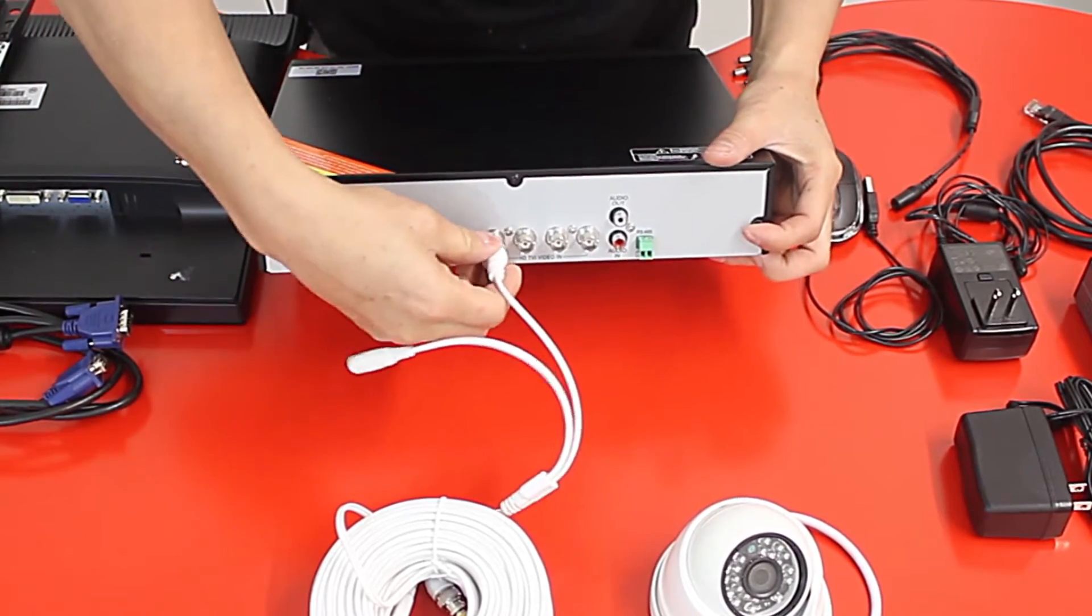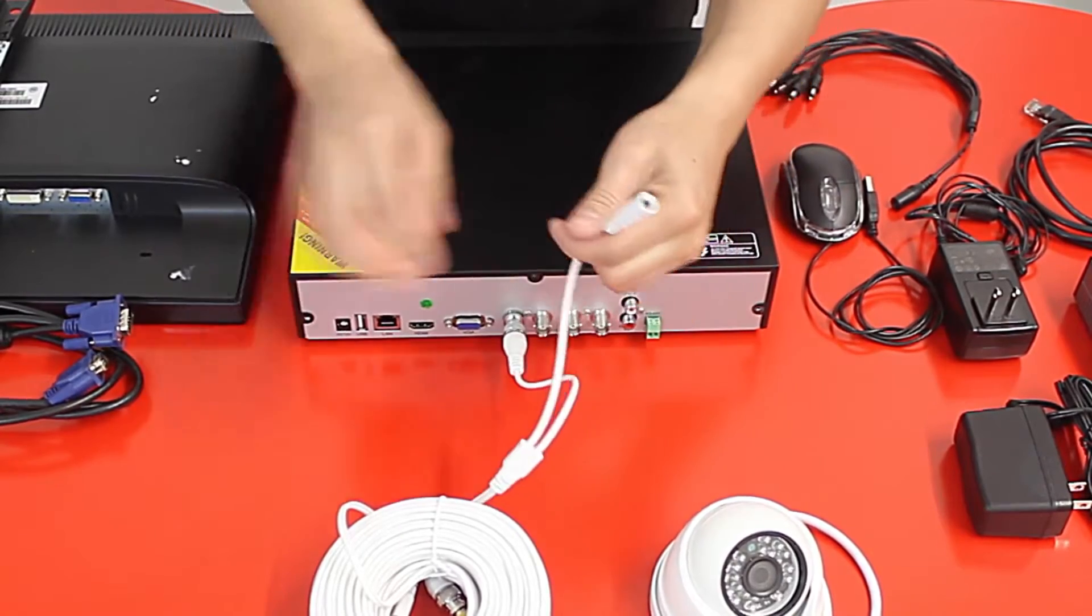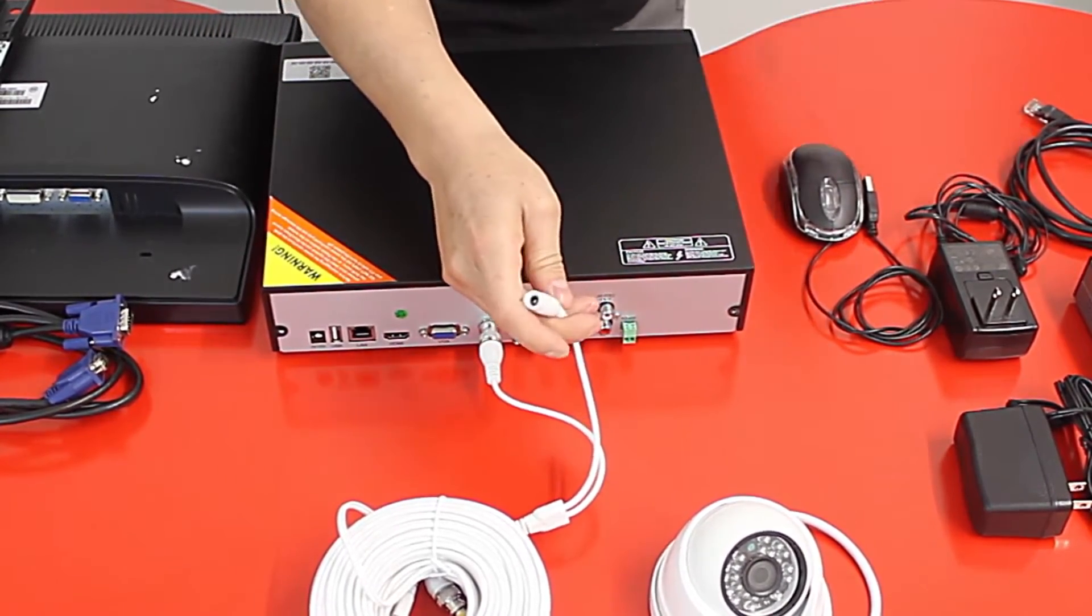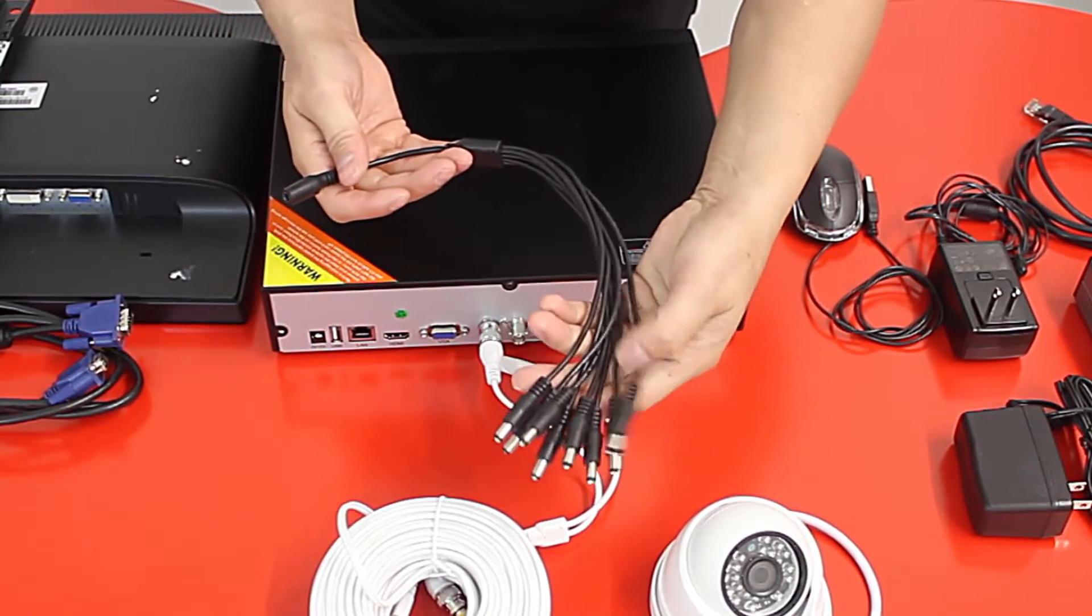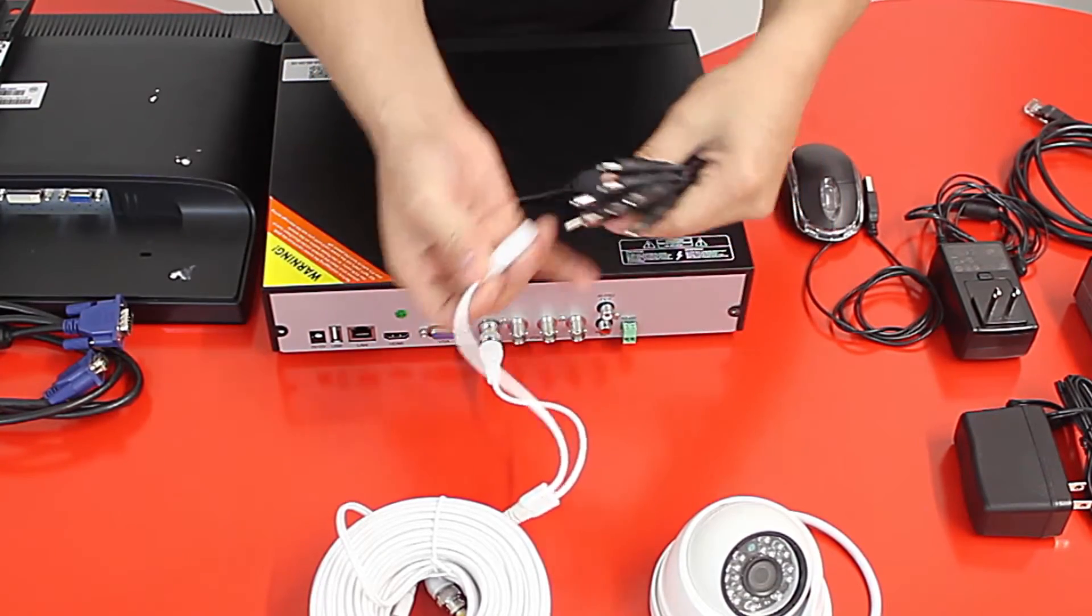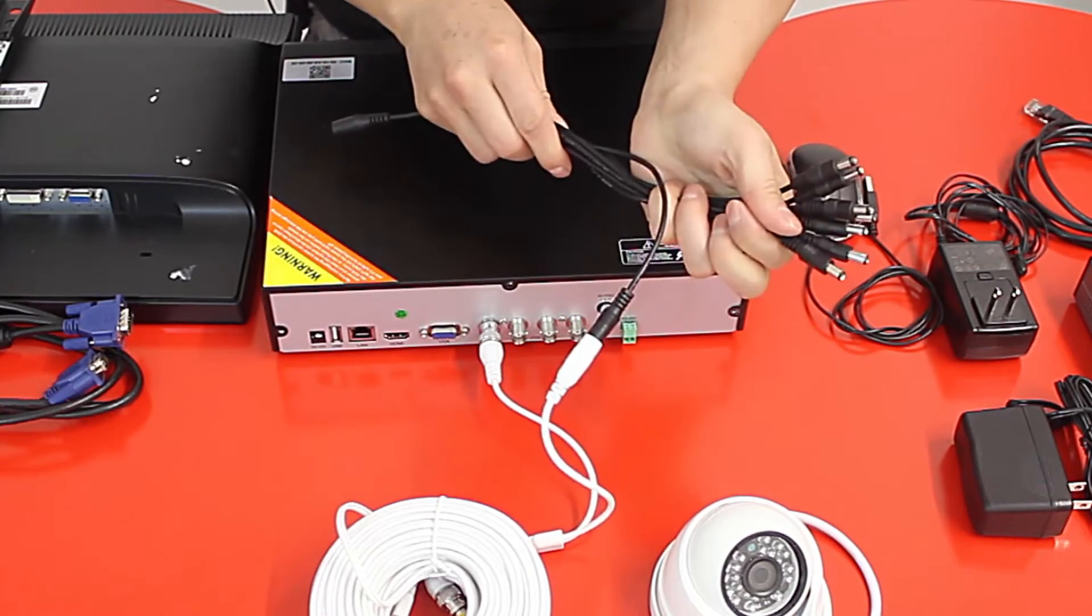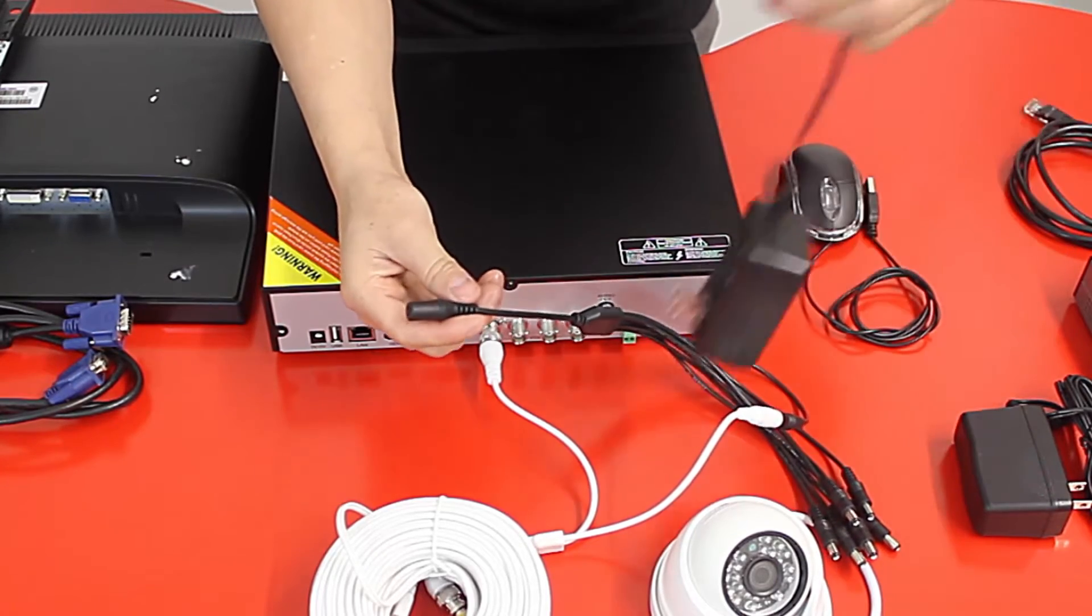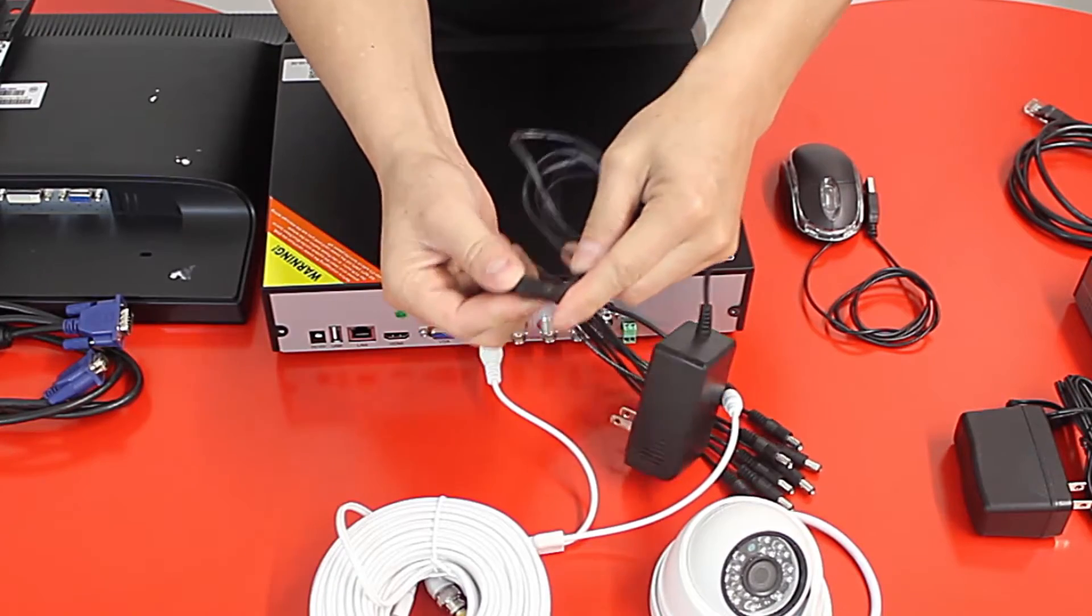And then the other side, this is for the power. Some of the surveillance systems they come with a power pigtail or a power splitter, so you will connect one of the pigtails - there is no order - into this cable like so. And then you will get your DC power supply and you will connect it into the pigtail like so.